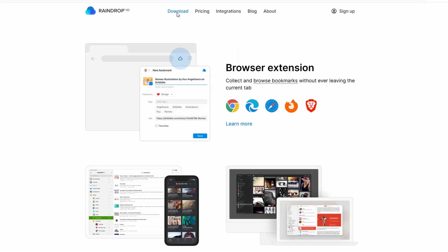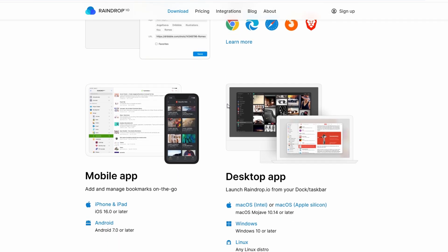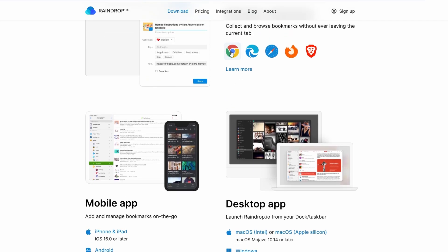Select your browser, whether it's Chrome, Firefox, Safari, Edge, or another option. Raindrop.io supports all major browsers, so you're covered no matter which one you use.